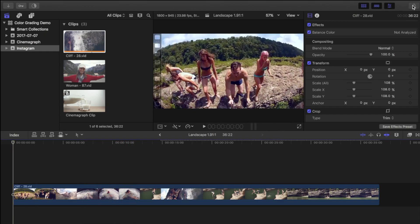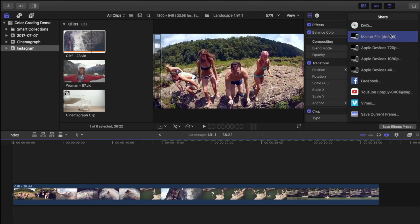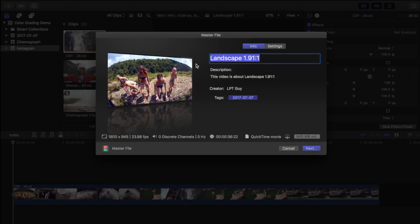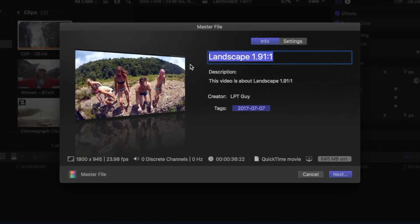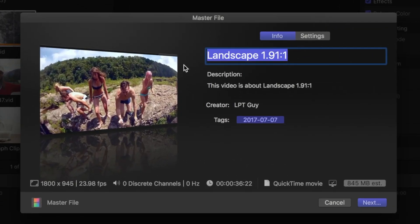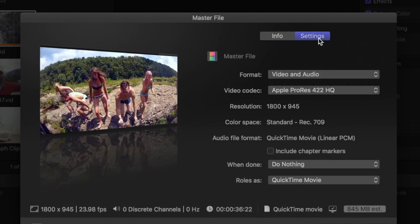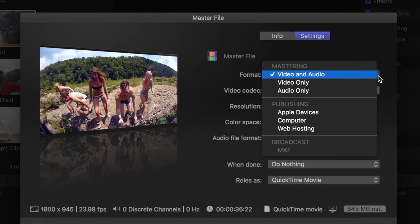I'll click the share button, and select master file as my output source. Now keep in mind that you have to share this to your phone, so file size matters. In settings, from the format drop down menu, instead of using audio and video, where the file size is close to 1GB,